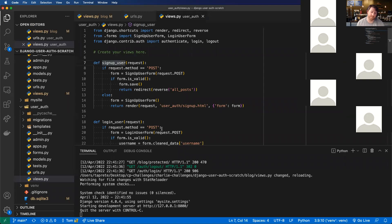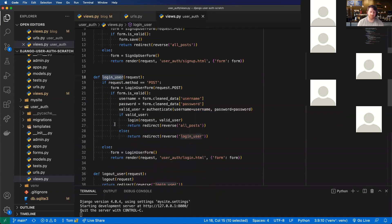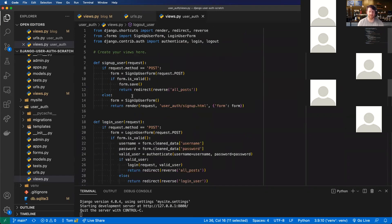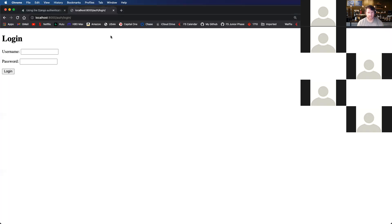So just a recap for the video: we're going to take our code from the previous lecture where we're using all these function-based view methods and we're going to convert them to class-based view methods. And then for the user auth part of our app, we're going to use the built-in authentication view methods.